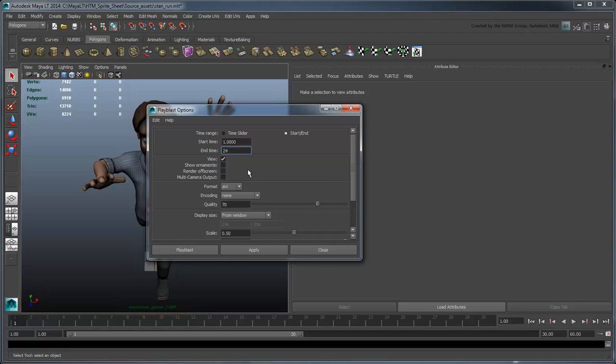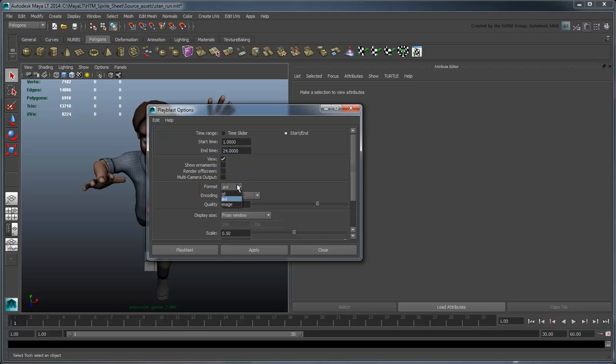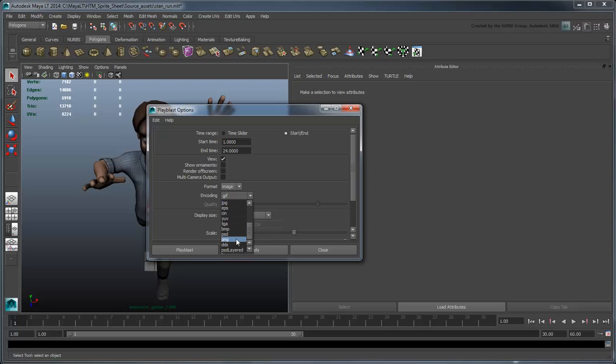By default, Maya LT PlayBlast to a movie file format. However, since we're creating a sprite sheet, we'd prefer to have a sequence of still images instead. Set Format to Image and Encoding to PNG. This is a good format that balances quality and file size, as well as supports transparency.